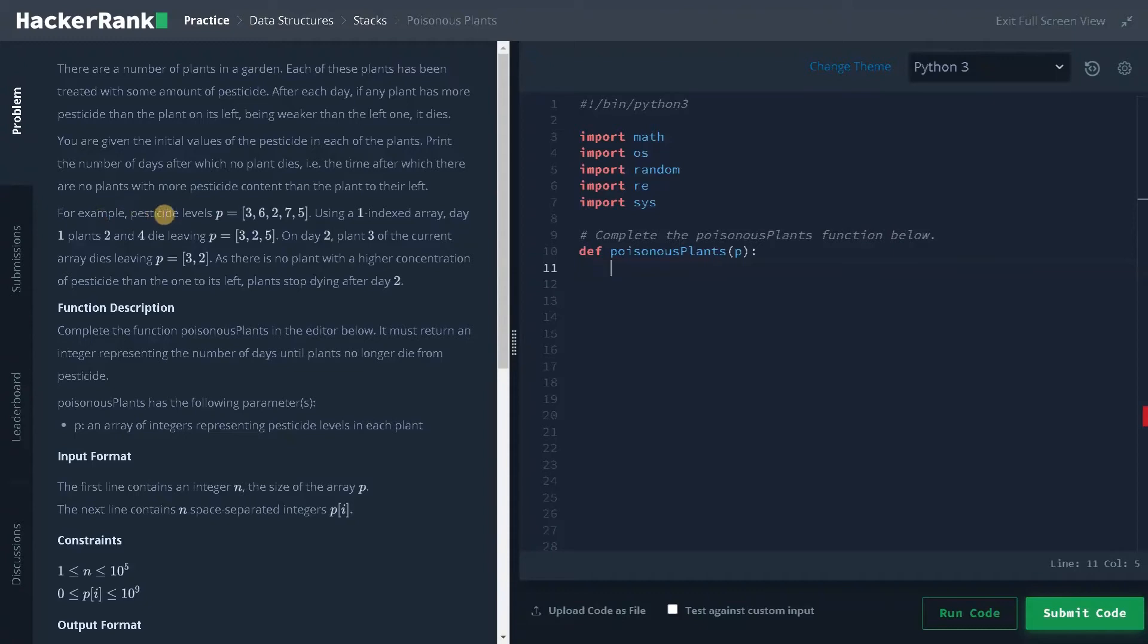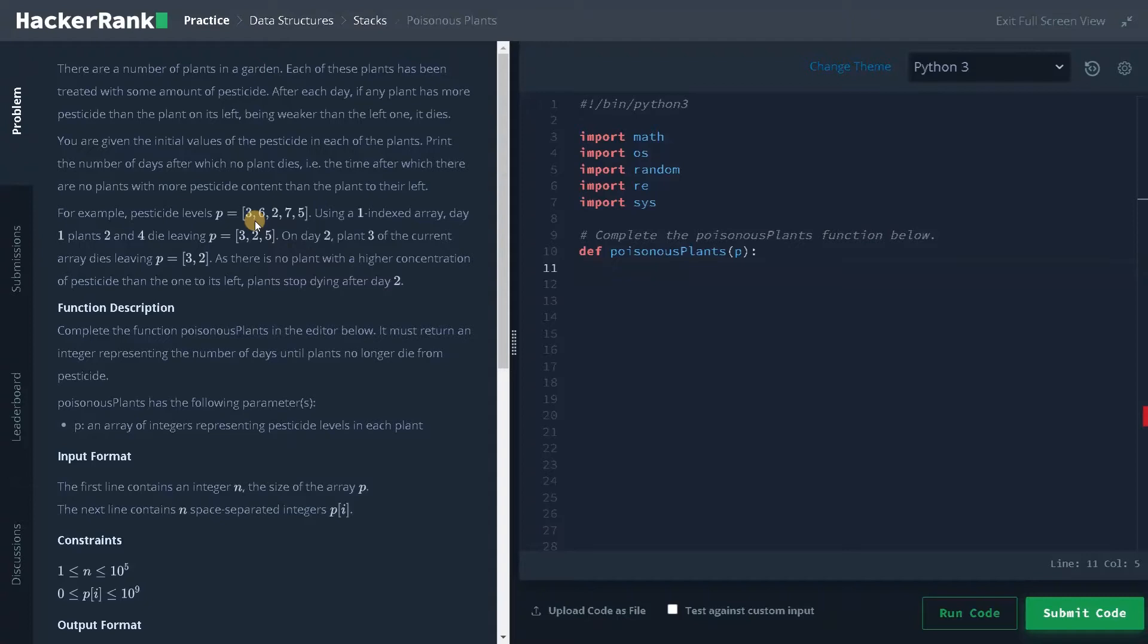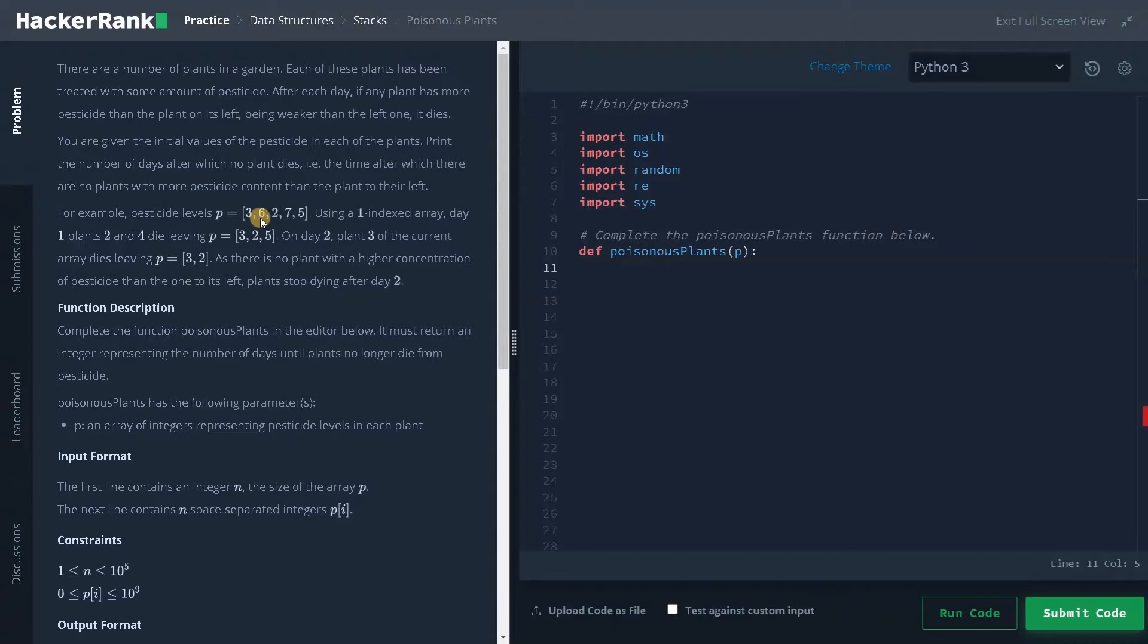For example, pesticides levels are given 3, 6, 2, 7, 5. So the condition is left side plant should have higher pesticide level than the current one. So here to the left of three, there is no plant and for six, the left side plant pesticide is less. So six will die and for two, three will be higher. So it's not a problem. For seven, it is greater than two. So seven will be dead. And for five, it is lesser than seven. So it won't be dead in the first day.